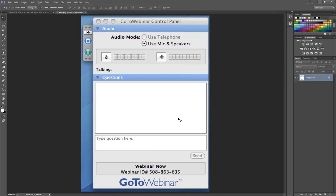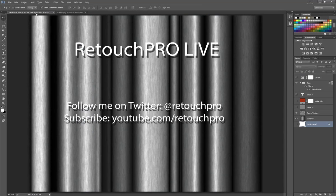Feel free to type things all during the show. If I can work them into Lee's presentation during the show, I will. Otherwise we will come back to them at the end. Things are going to be moving quite quickly today, as per usual — maybe even more so than usual. But the show is being recorded and will be uploaded to YouTube afterwards so you can review it at your leisure.